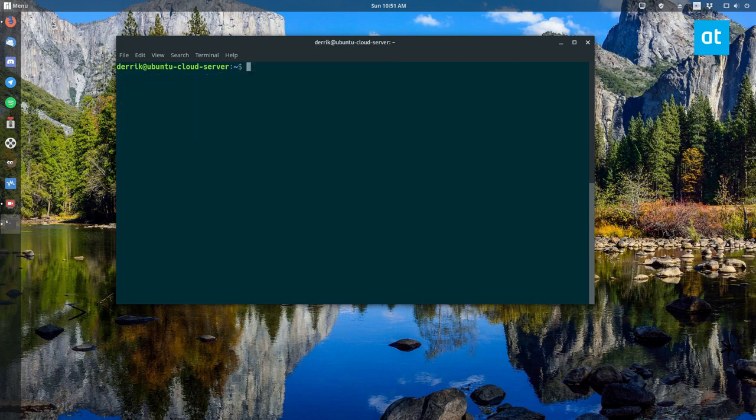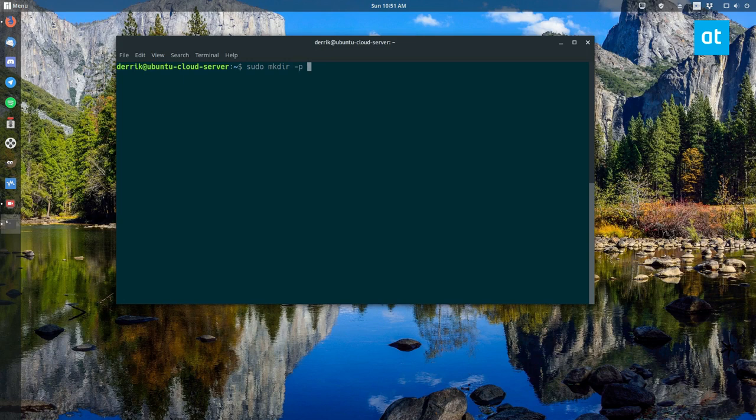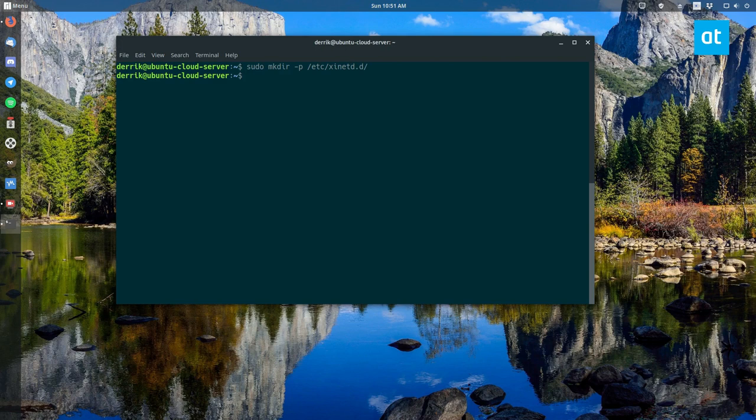So once the package is taken care of, you can go ahead and make a new folder. We can do sudo, tftp, tftp.